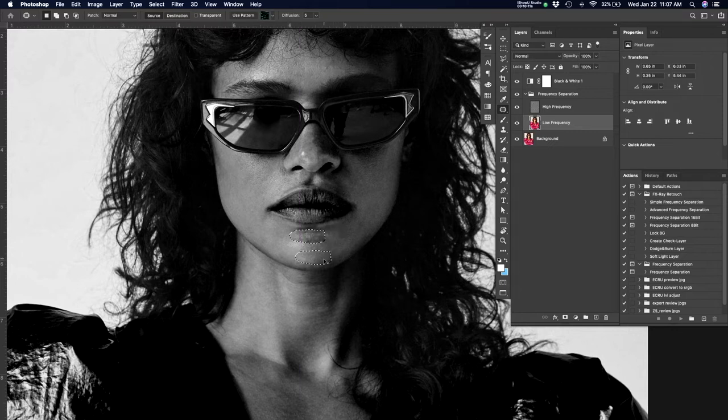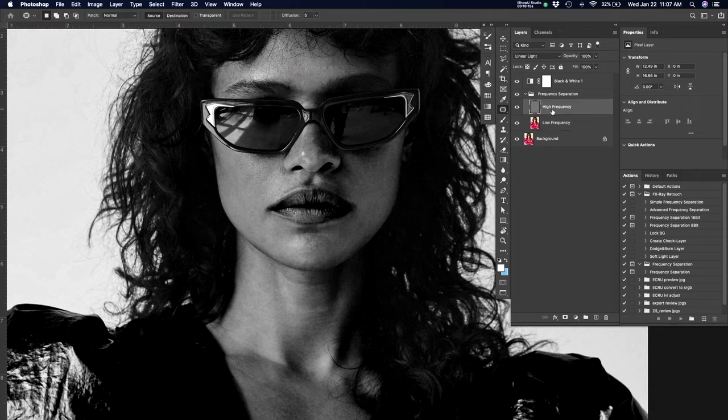And you can address some of these issues separately, which gives you a greater level of control. So what you see here, I've got a black and white adjustment layer on there.